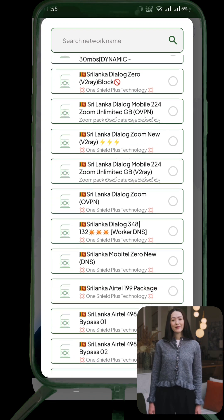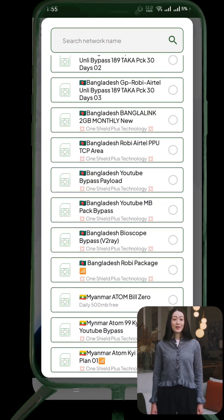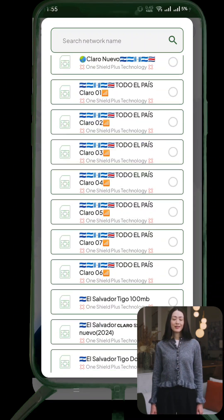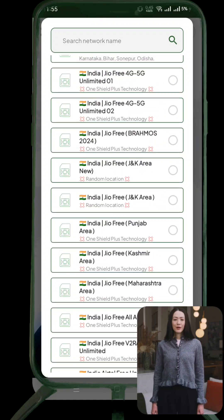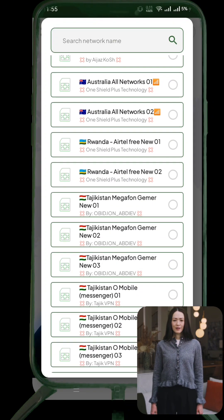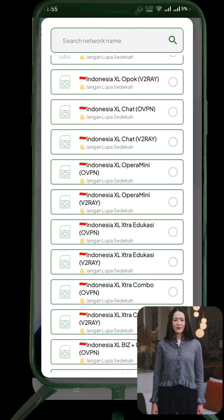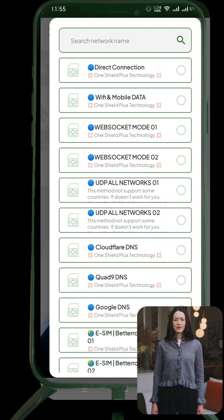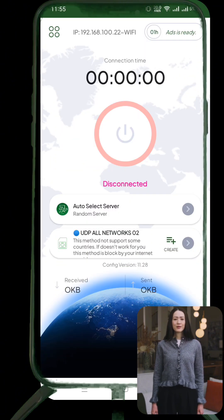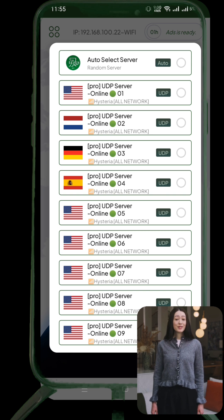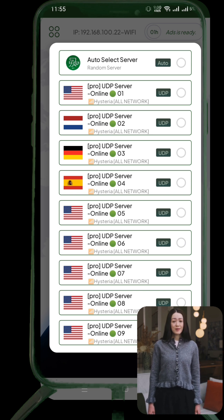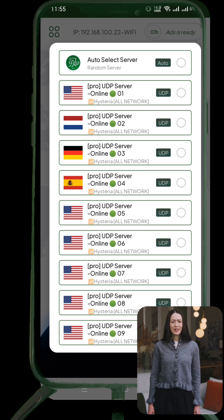Now let's explore the interface. 7NetTunnelVPN is split into two main sections: Server Selection and Protocol Tweaks. To choose a server, tap on the Server section. You'll see a list of global server locations — scroll through and tap on the one you want to use. You can switch servers anytime.